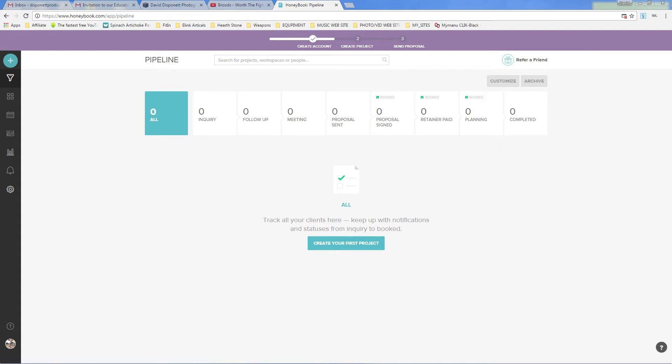One, I have my contracts already pre-set up in HoneyBook, so once a client has decided they want to go with me for the wedding, I am able to just send them over the contract, have them read through it, make sure they're happy with it. If need be, I can make revisions and send them another contract. Very, very simple.